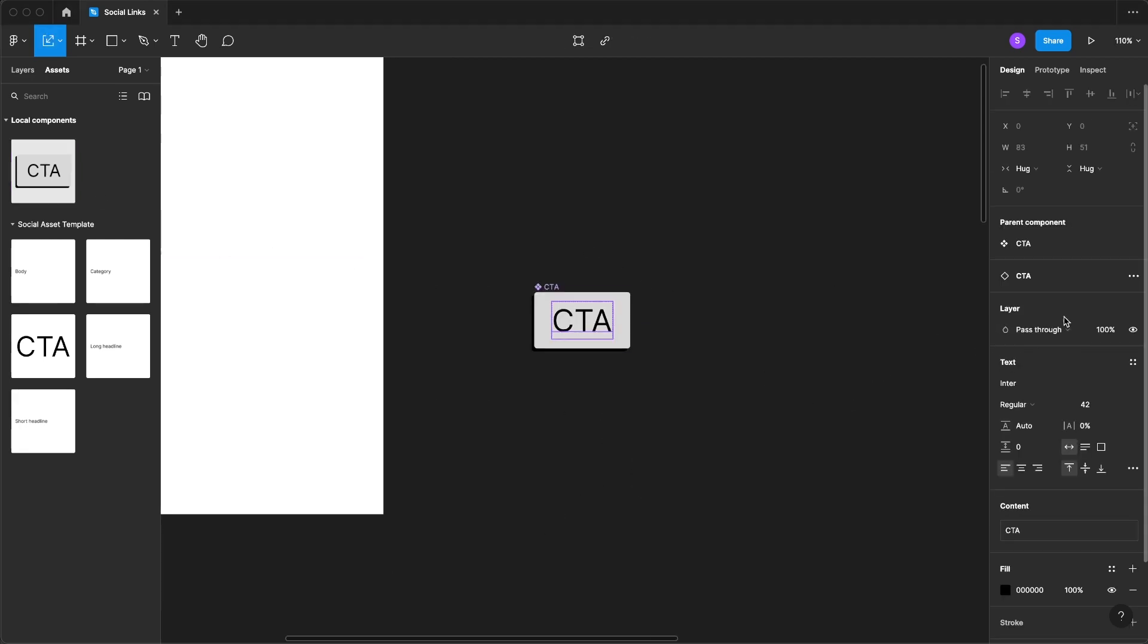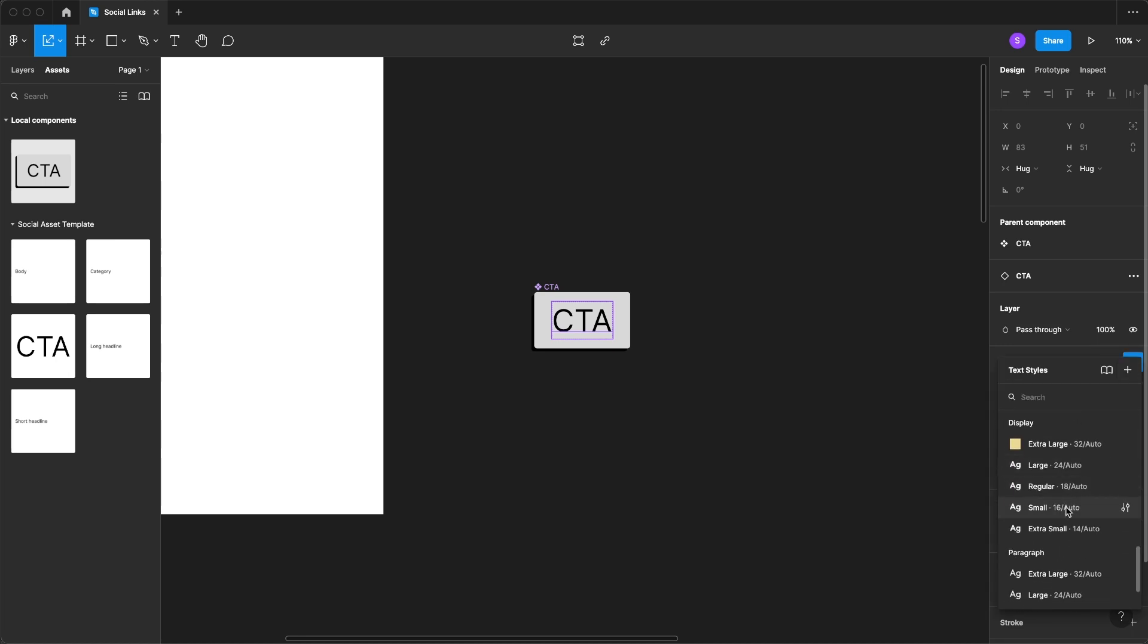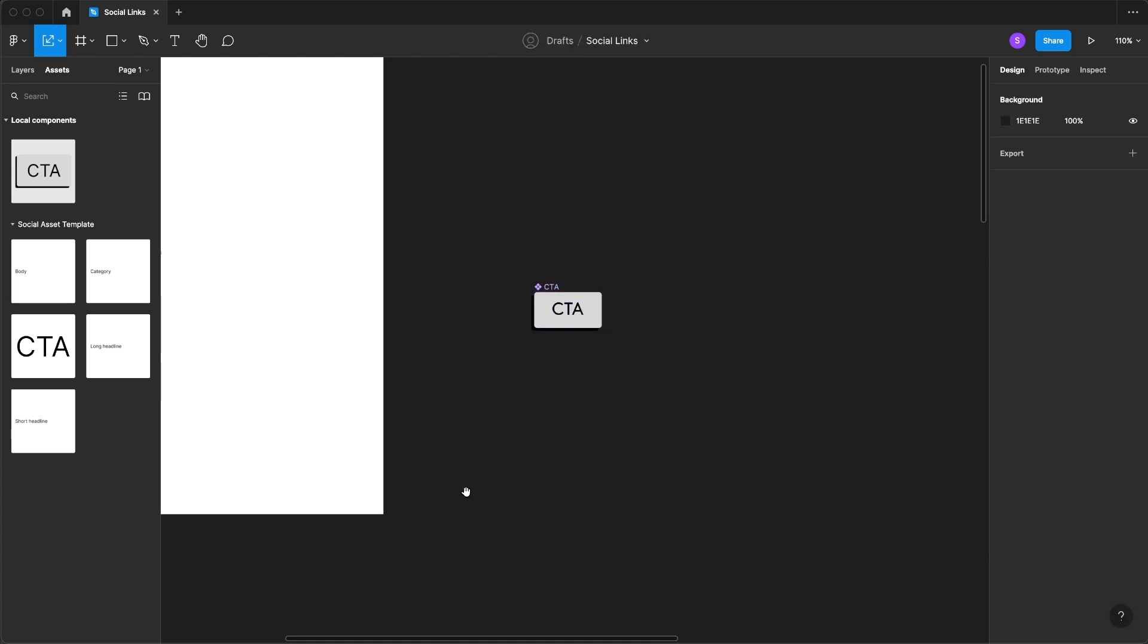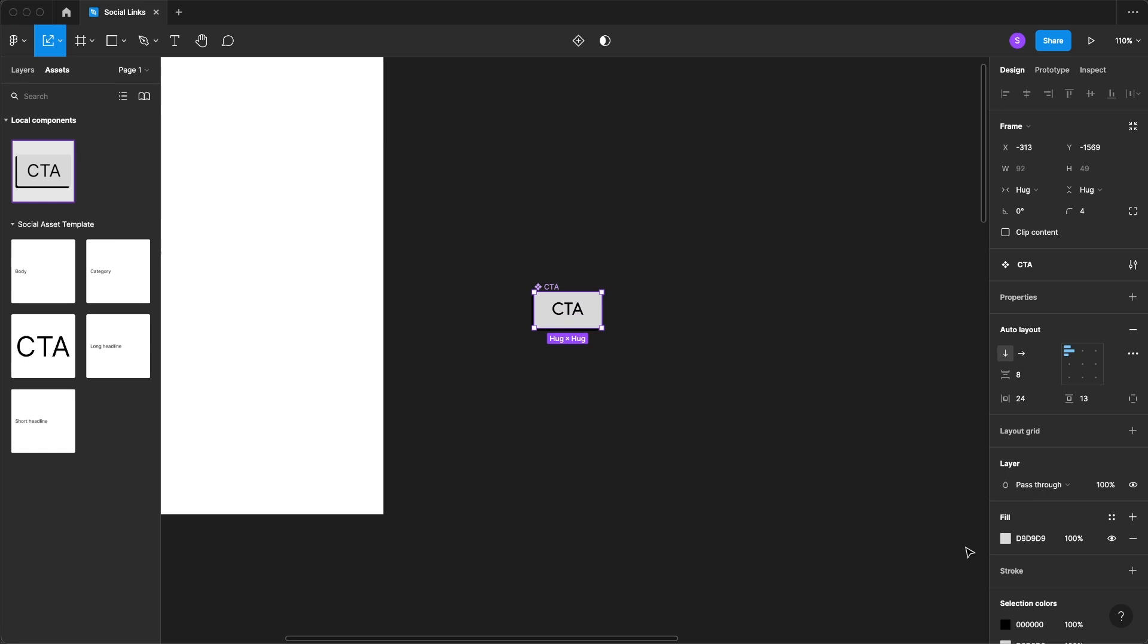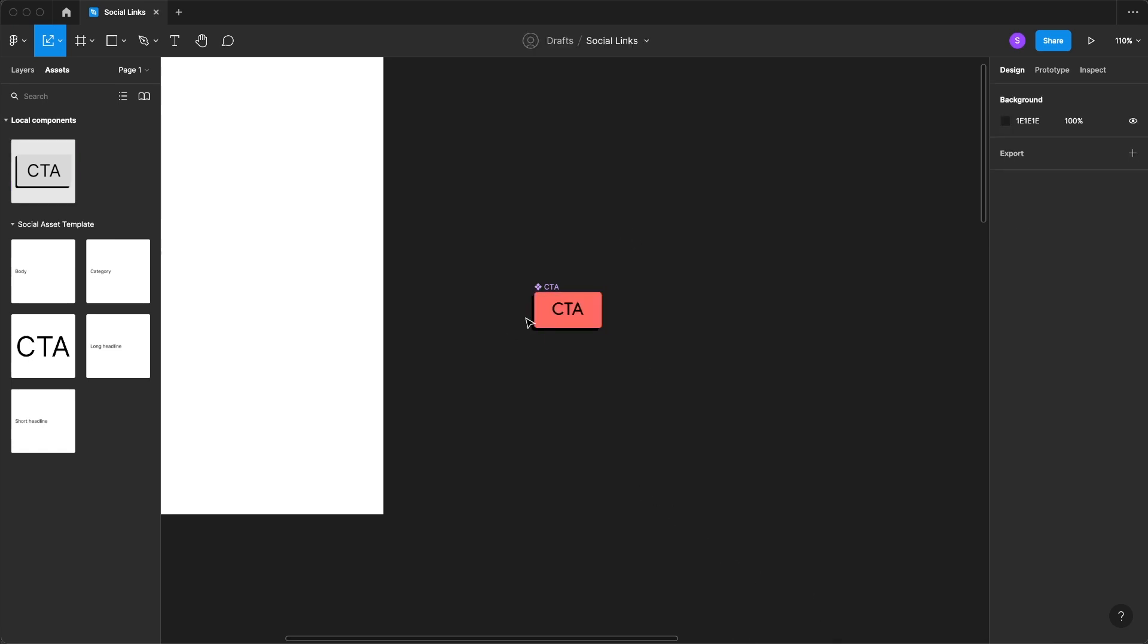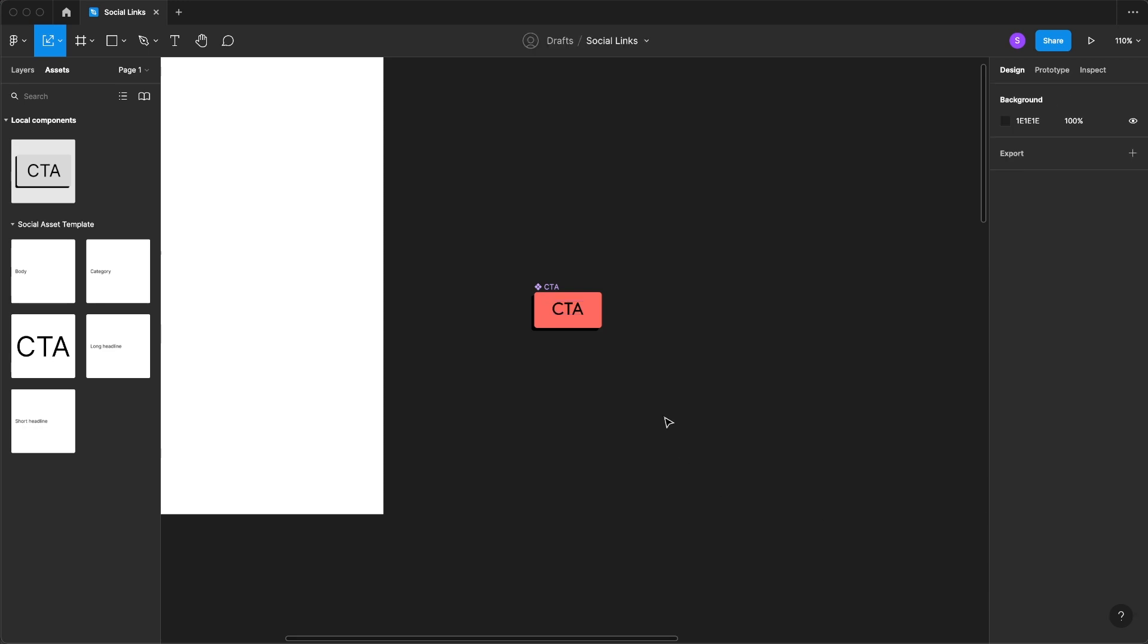Additionally we need to add our text style back to this so I will do that quickly.